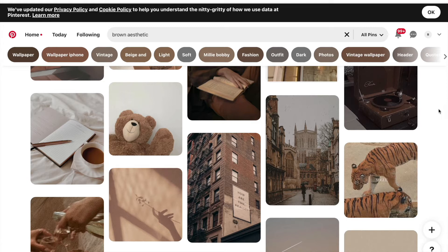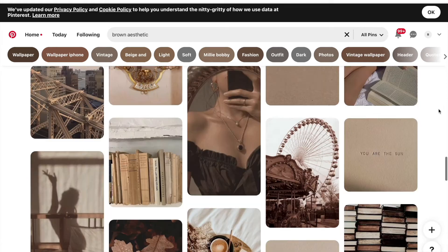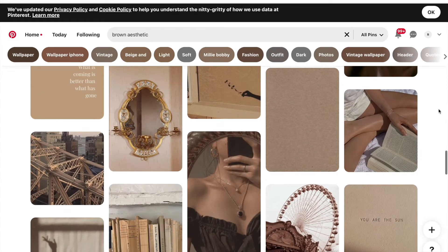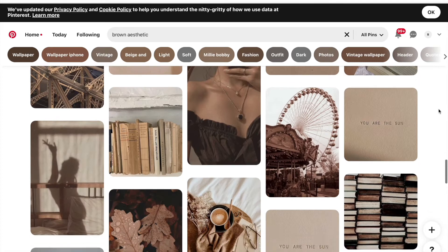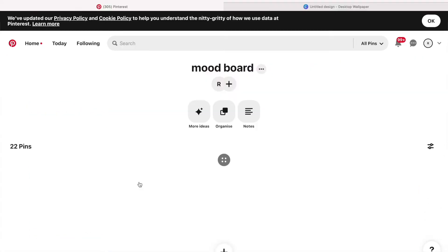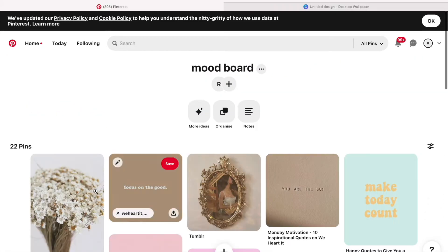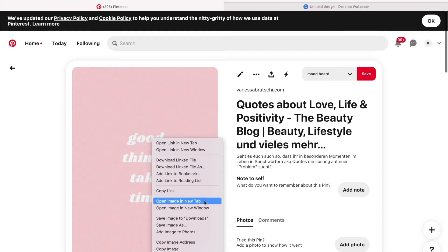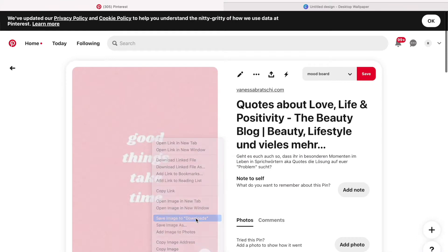It doesn't have to be anything specific for myself, it's just positive things, things that make me feel happy, just things that look nice. So once you've got a few of these together, what you're going to want to do is go through them and download them onto your computer and from there open up Canva.